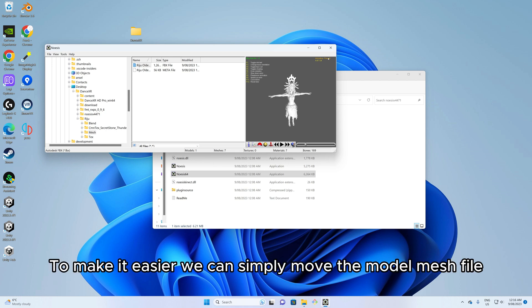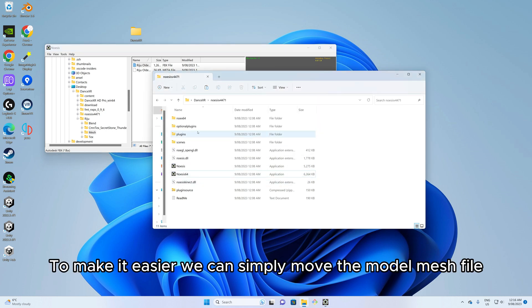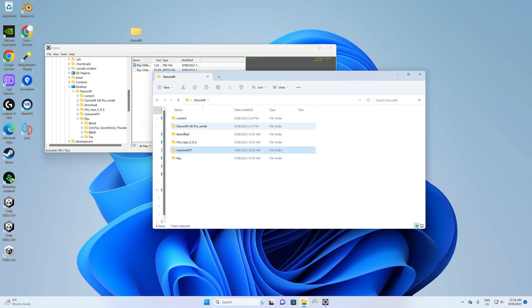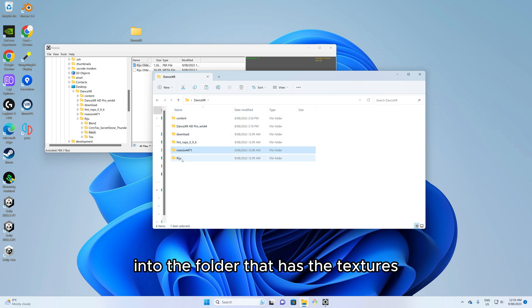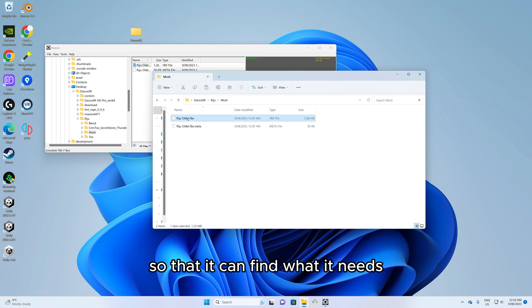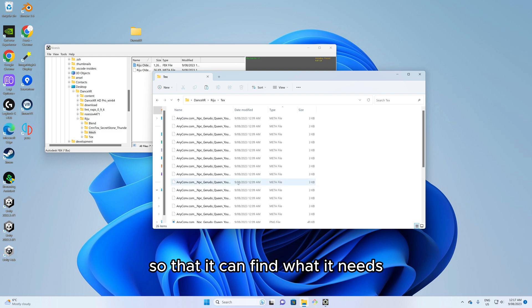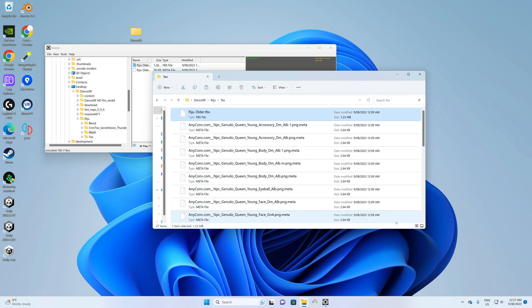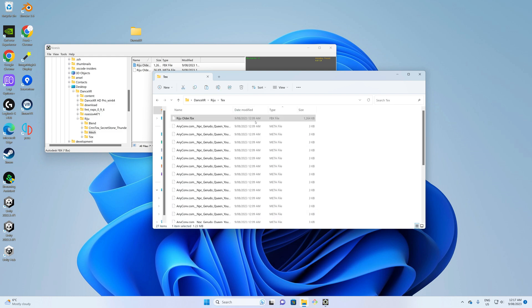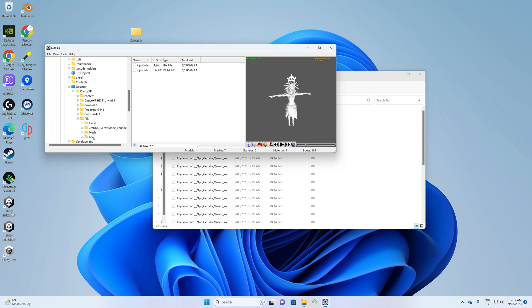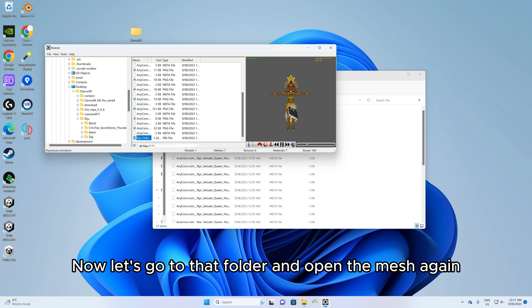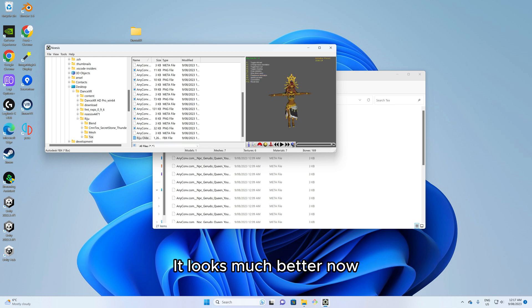To make it easier we can simply move the model mesh file into the folder that has the textures so that it can find what it needs. Now let's go to that folder and open the mesh again. It looks much better now.